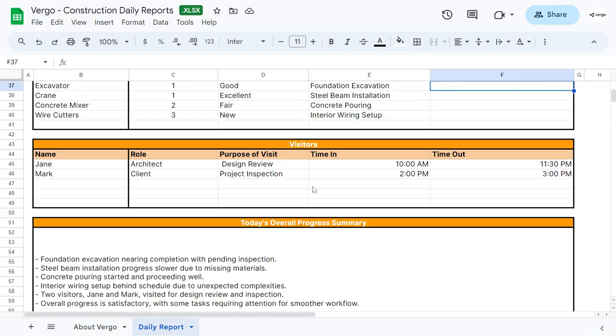Then we also added a place for visitors. If you have anybody come by the site, maybe the client comes by and wants to do a project inspection, you would put the purpose of their visit, the role, the name, the time they came in, and the time they left the site.